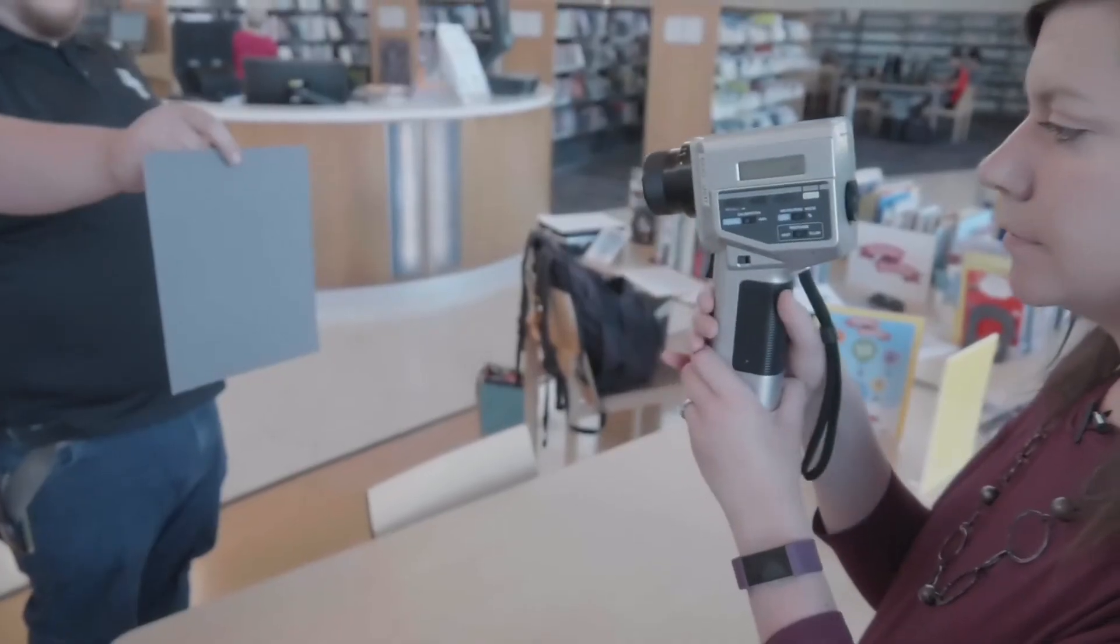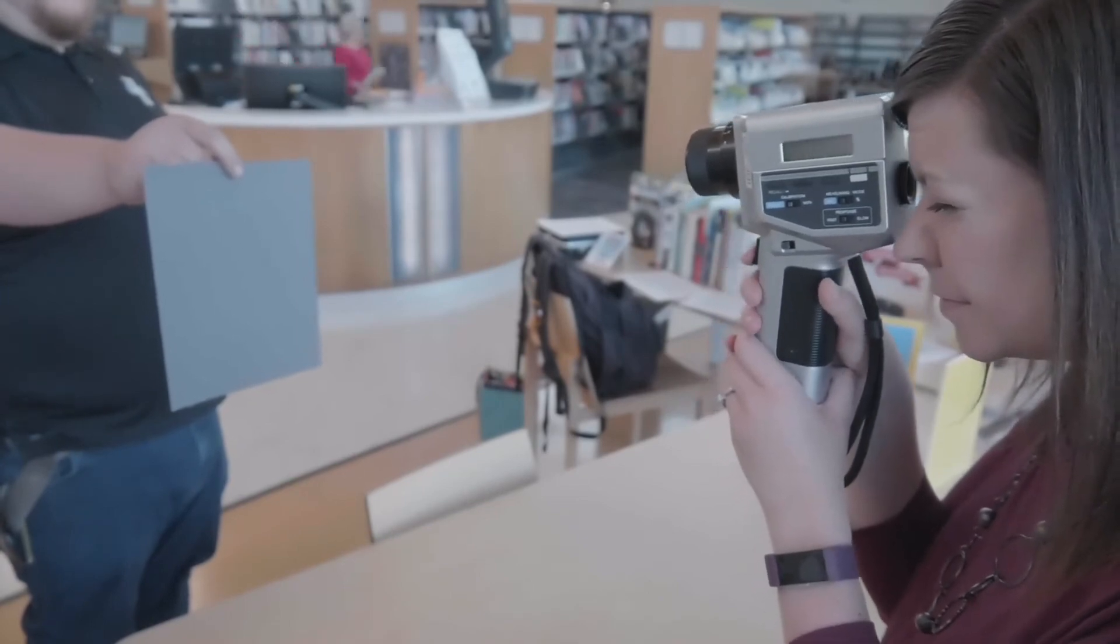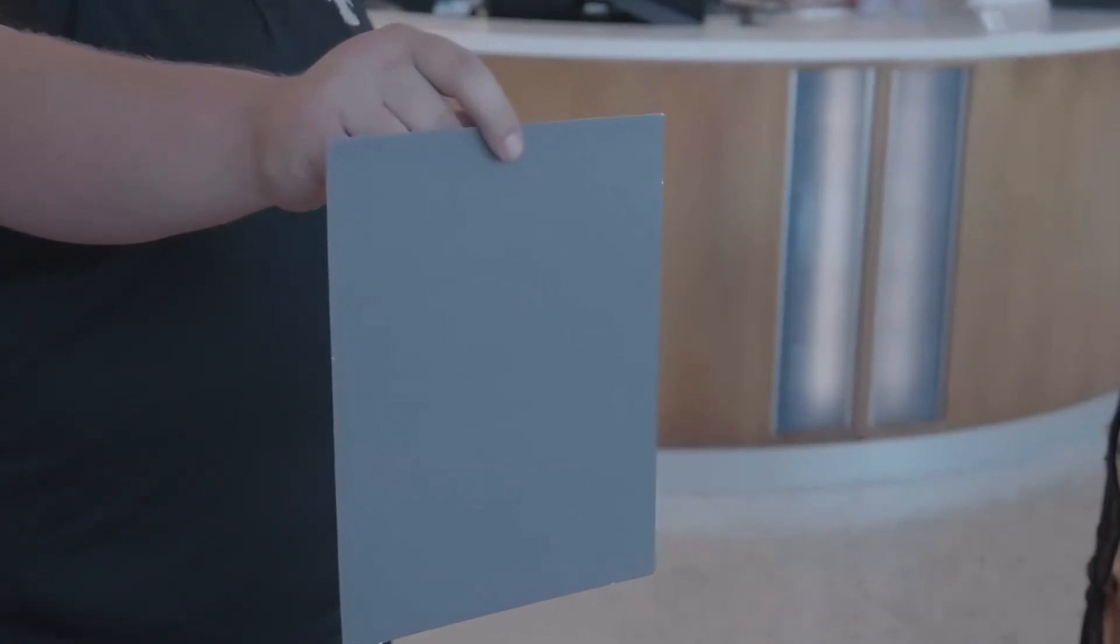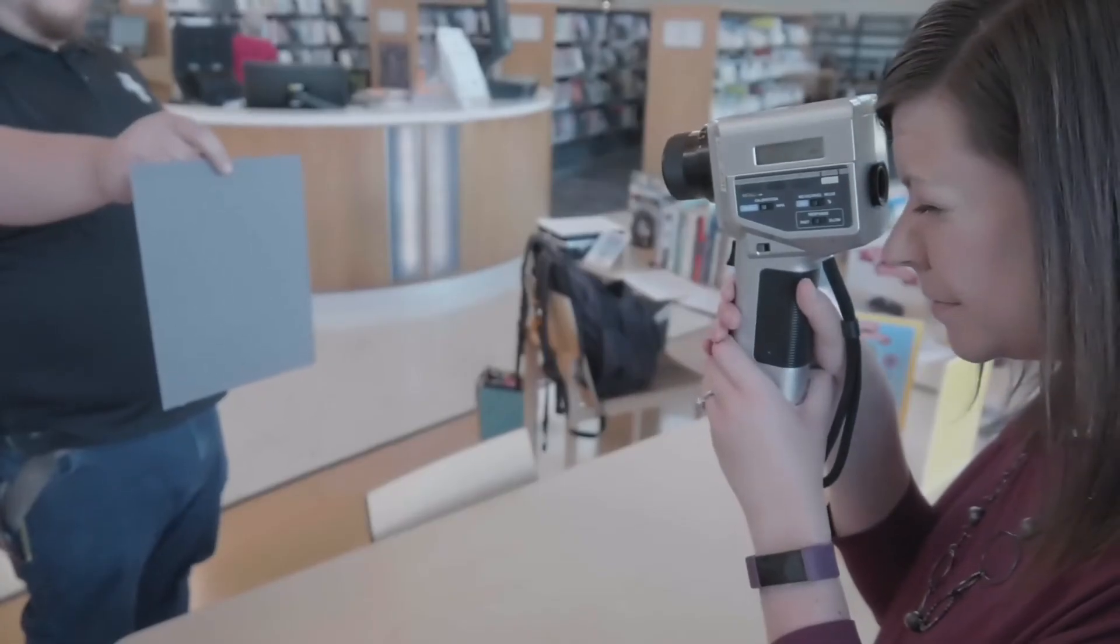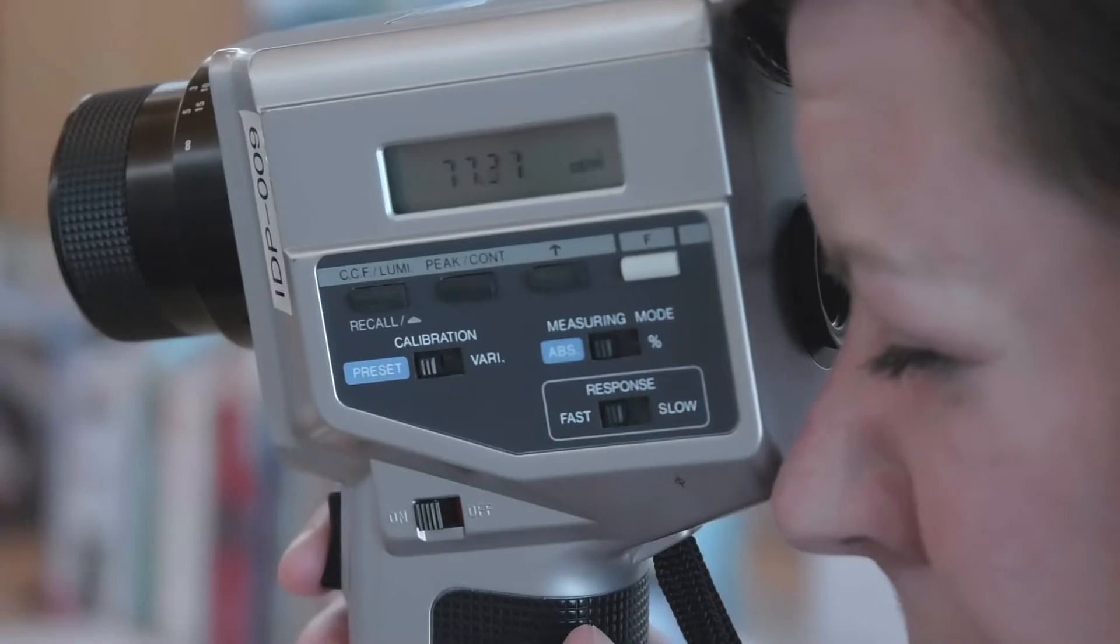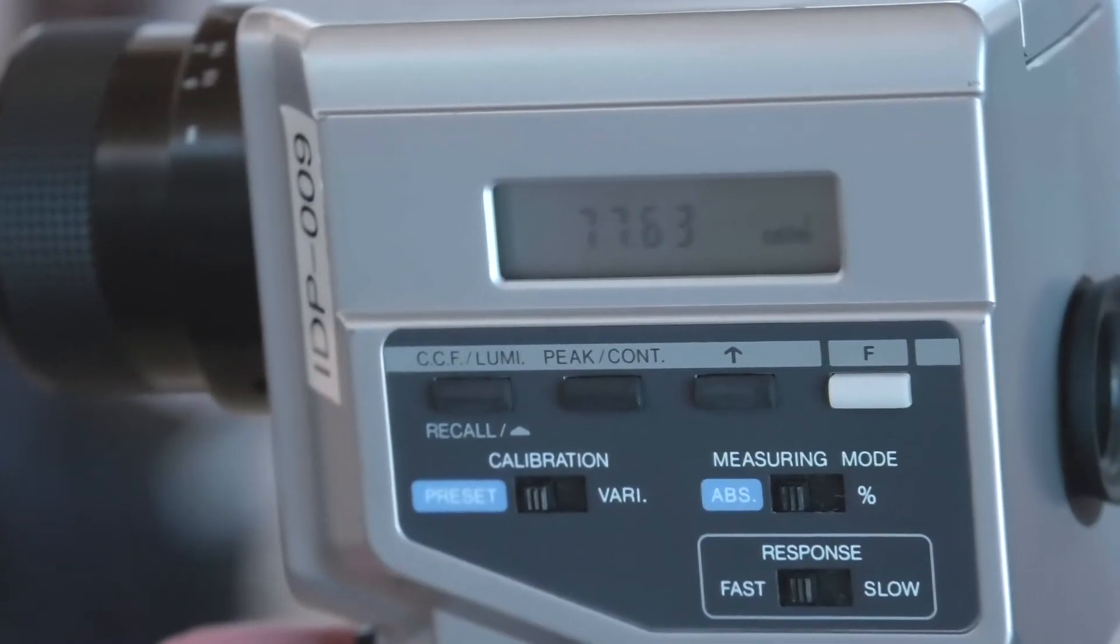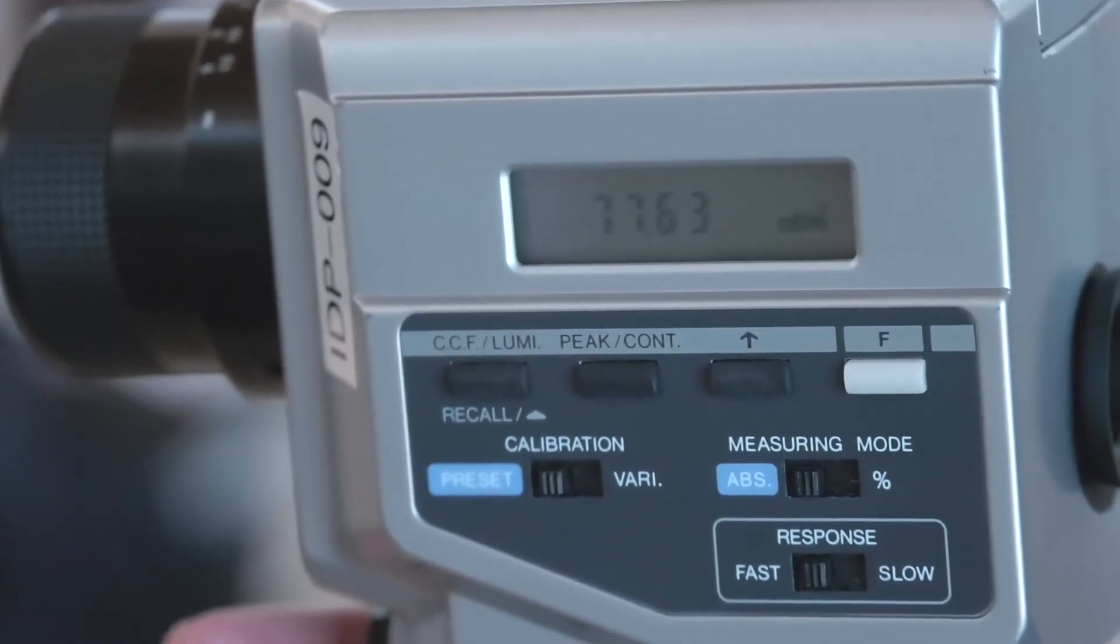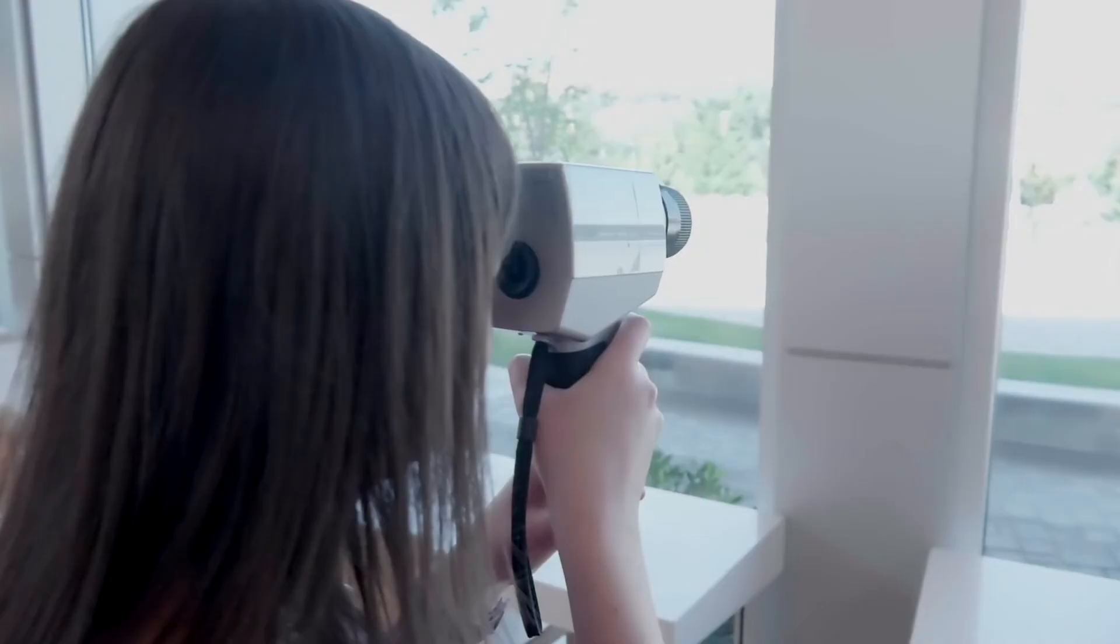To take a baseline measurement, point the meter at a gray card that reflects 18% of the light hitting it. Hold the measuring trigger down for about 2 seconds until the luminance value shows up. This value is in candelas per square meter. Units of light can also be displayed in foot lamberts by selecting the switch under the battery cover.